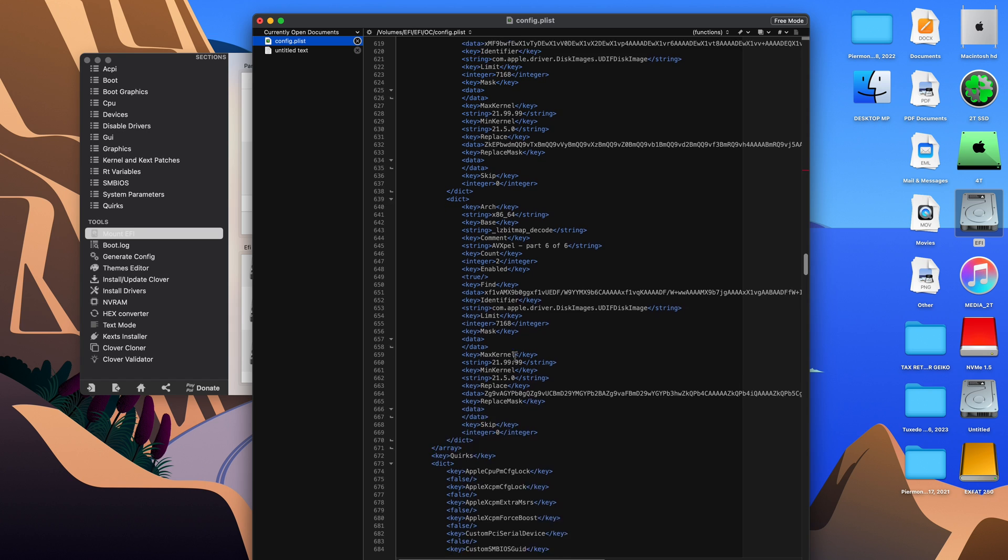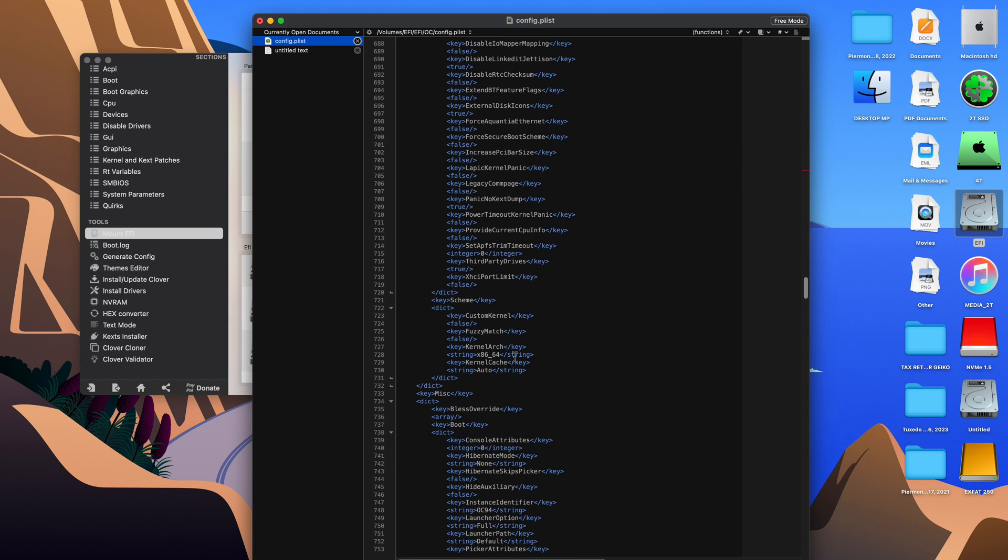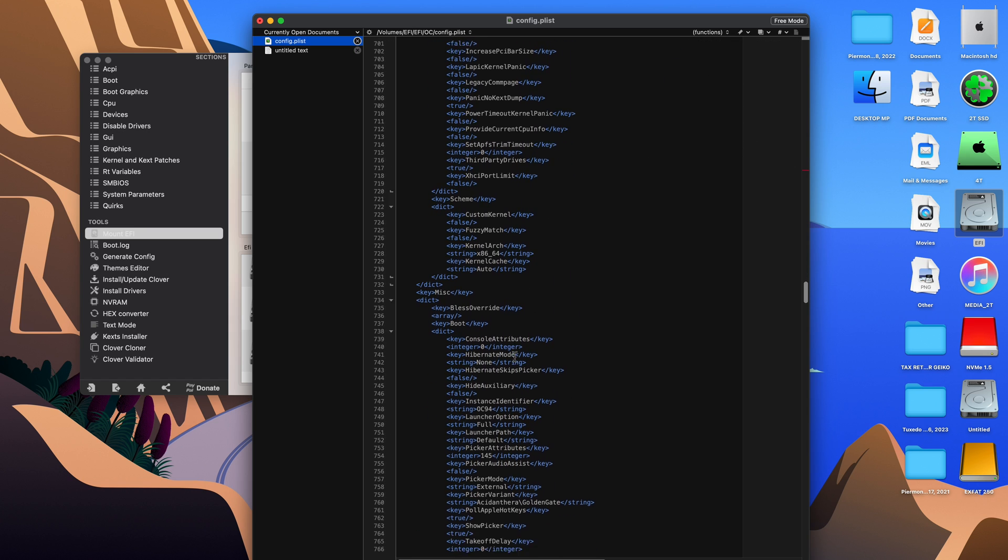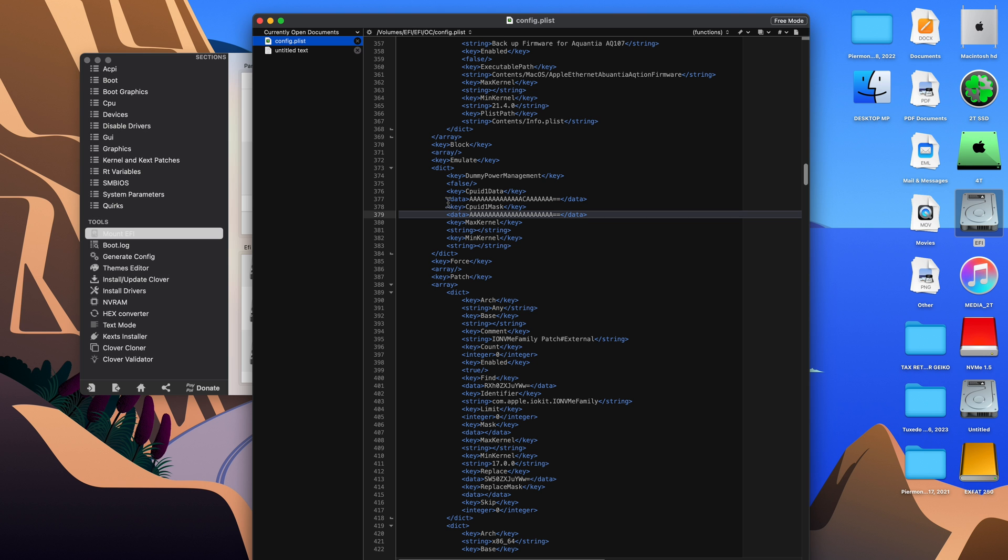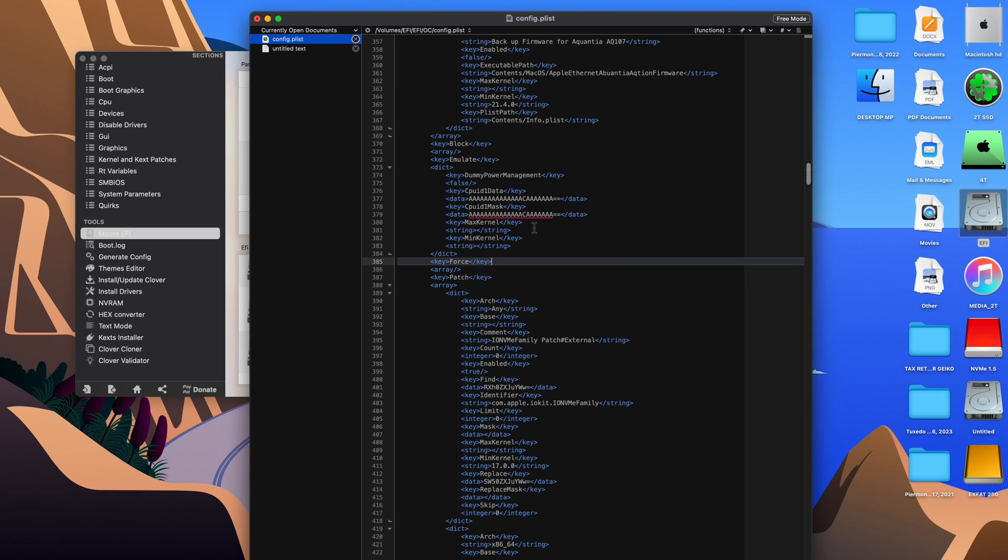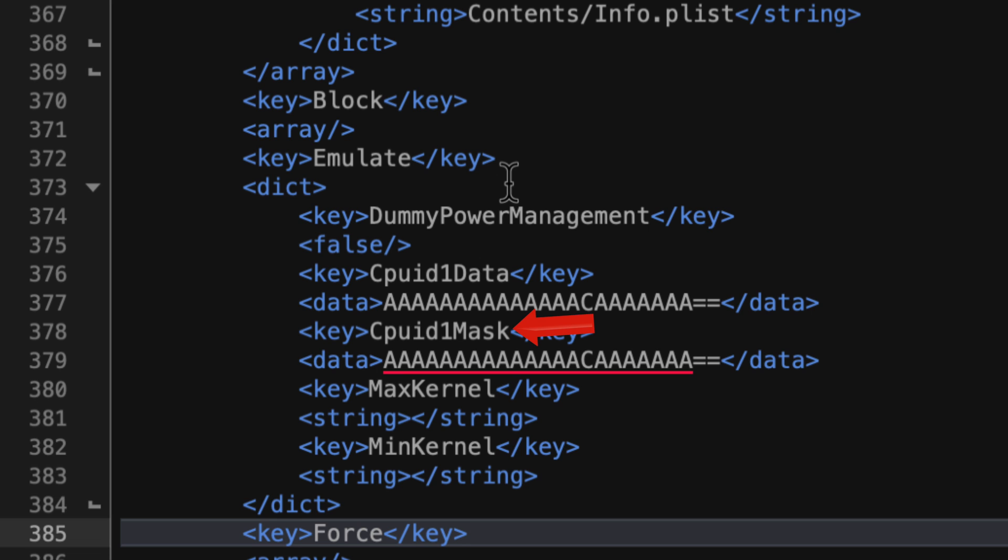Now we have the config.plist open. Normally, you might have to scroll and scroll and try and find these spots to edit. But the easy way to do it is to just set up the two things that you need to search within the config.plist. I have this saved in Apple Notes. I can just copy-paste from Notes into the search menu in BBEdit. CPUID1 mask, it jumps right to that point. I go in there and I change the A to a C. You want it to be identical to the line above it.